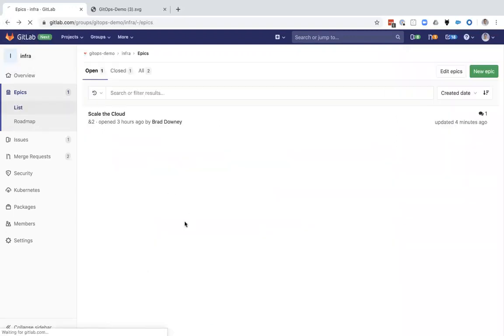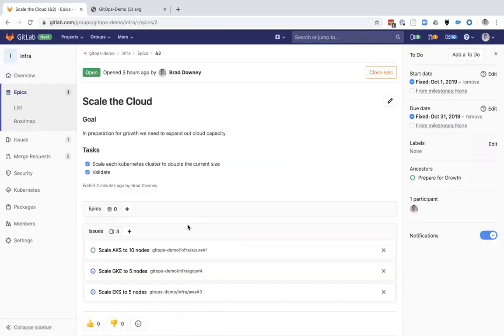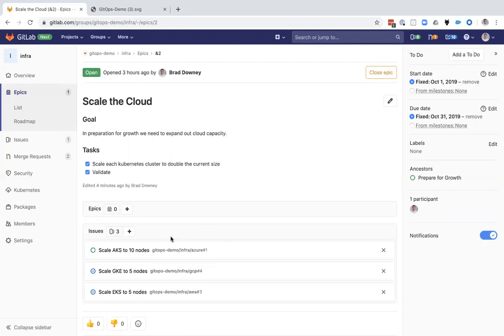Everybody's able to work from the same system and understand where things are at, whether you're in infrastructure or application development. All changes follow the same process of defining the body of work, assigning it to individuals, collaborating with teammates, and then deploying that code and using the Git repository as that single source of truth. Thank you.